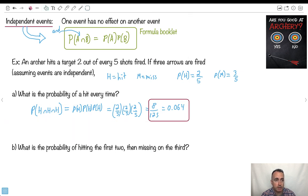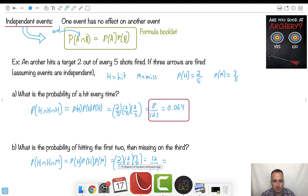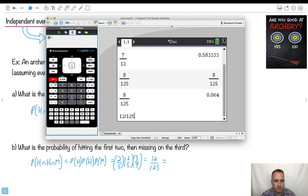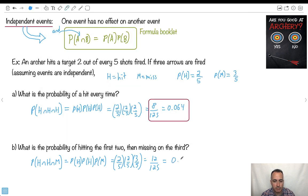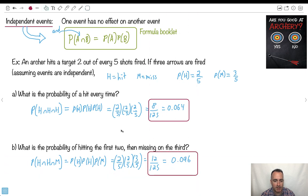What's the probability of hitting the first two then missing the third? That would be probability of hit AND hit AND miss. Because they're independent, I can just multiply: 2/5 × 2/5 × 3/5. Two times two is four, four times three is twelve, so it'll be 12/125, which is approximately 0.096. We can start doing more interesting things by specifying hit and miss combinations — I've specified them here to keep things simpler.